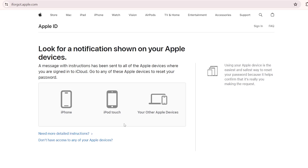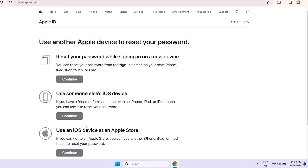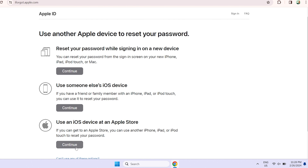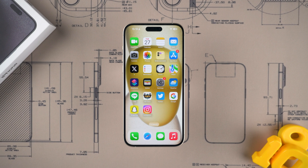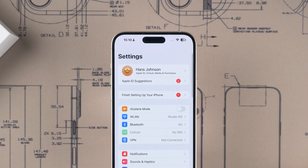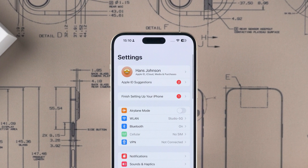If you don't have an Apple device with you, you can select 'Don't have access to any of your Apple devices' and follow the instructions to use other methods for Apple ID password reset. If you just want to delete the locked Apple ID account and sign in to a new Apple ID account, then the next method is the easiest and most effective.